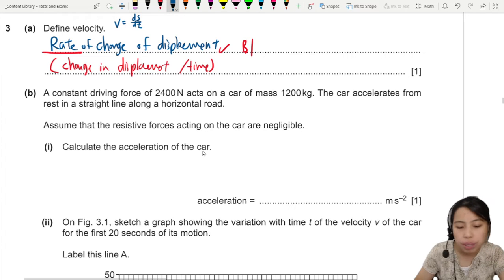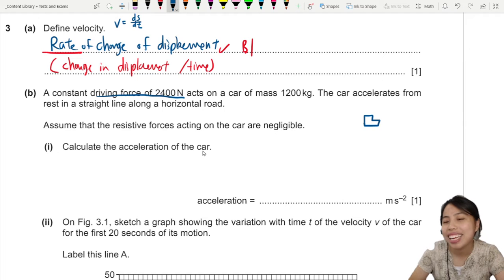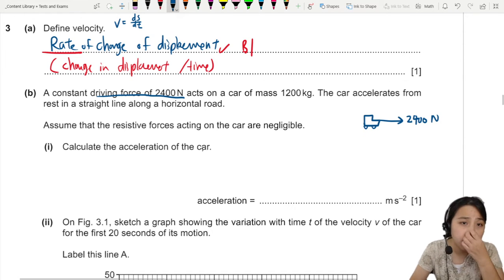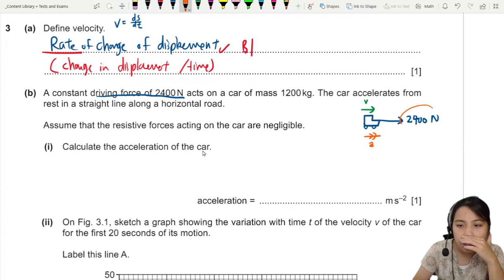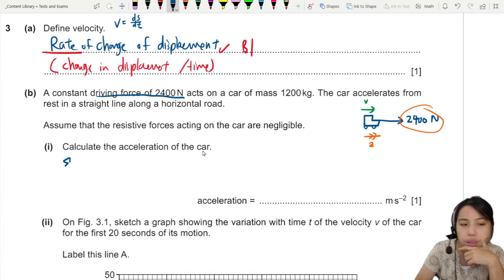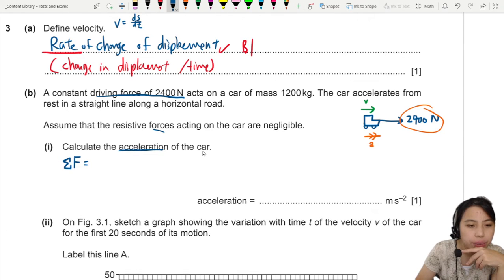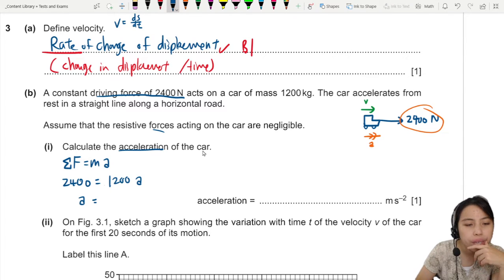For all force questions, my tip is to draw a free body diagram. The object is the car. The forces on the car: draw a driving force of 2400 newtons. The car is moving and getting faster due to this force, so we apply Newton's second law. F equals MA: 2400 equals 1200 times acceleration, giving us acceleration equals 2.